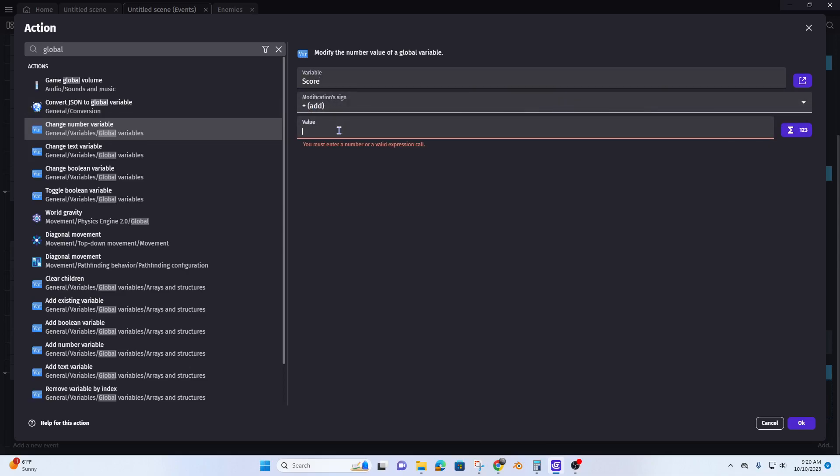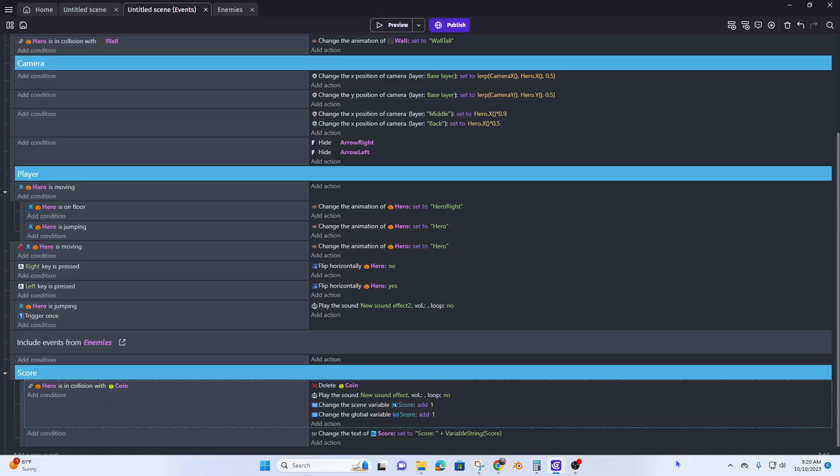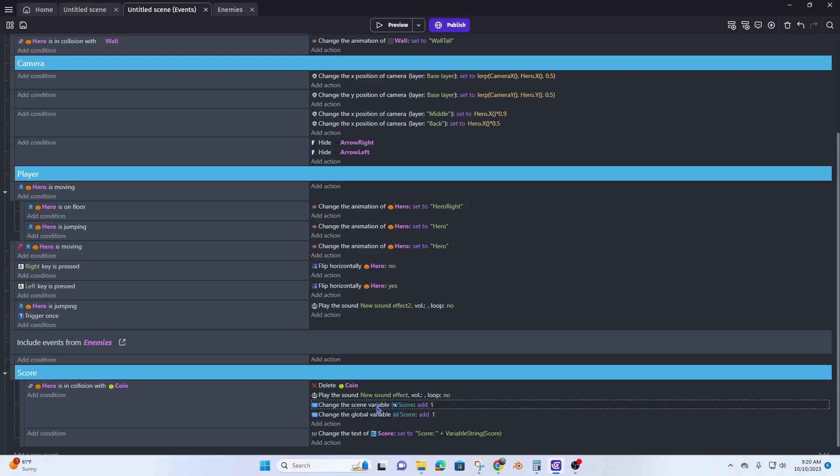Inner variable is still score, if I could spell it even cooler. Each time we're going to add one. So now instead of change scene variable, we're changing global variable. Let's get rid of this one.